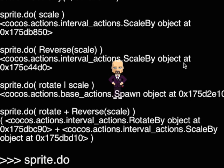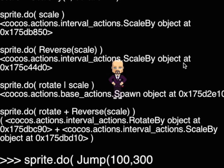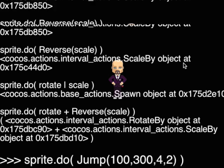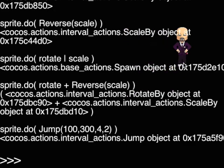Cocos has a huge collection of actions, including jump. Grossini, jump to the right 300 pixels in 2 seconds, please! Grossini, my friend, jump, please, jump! Nice!